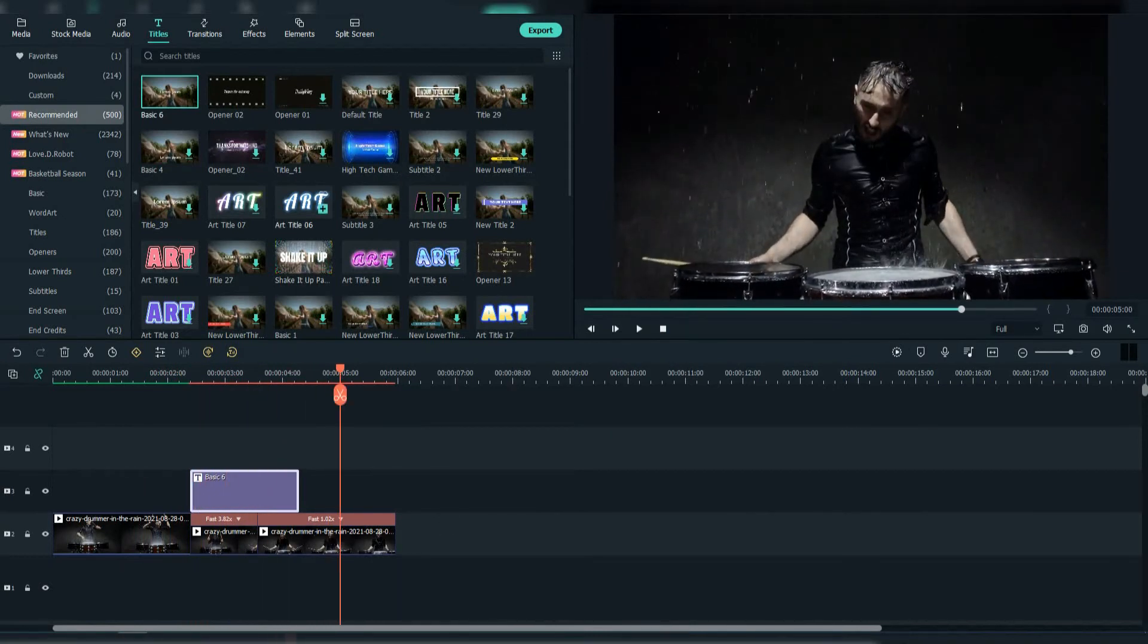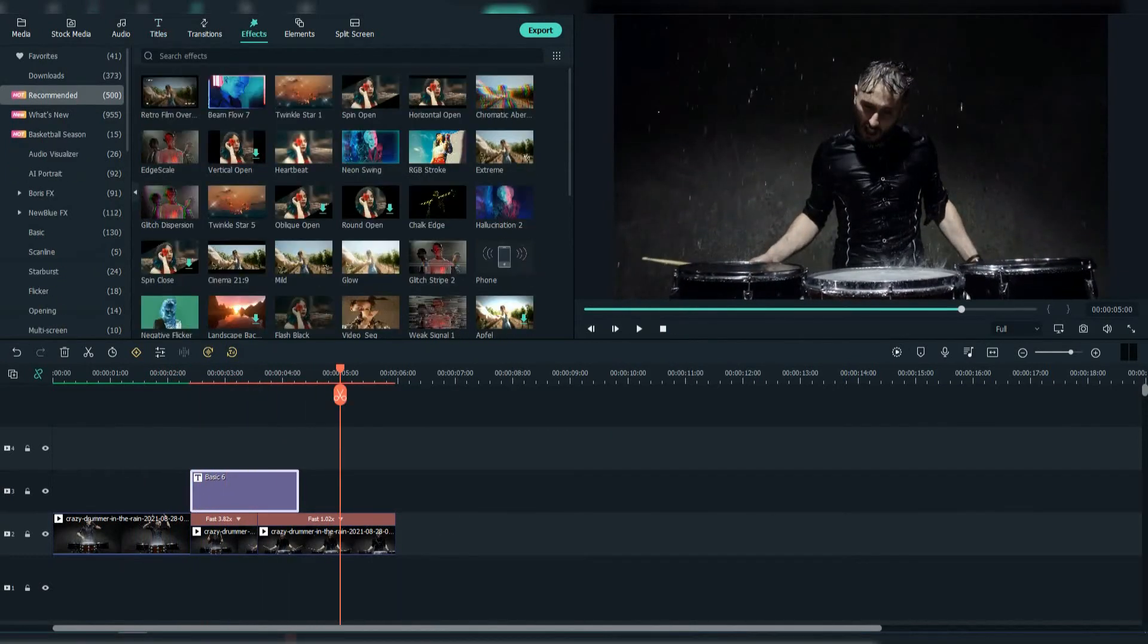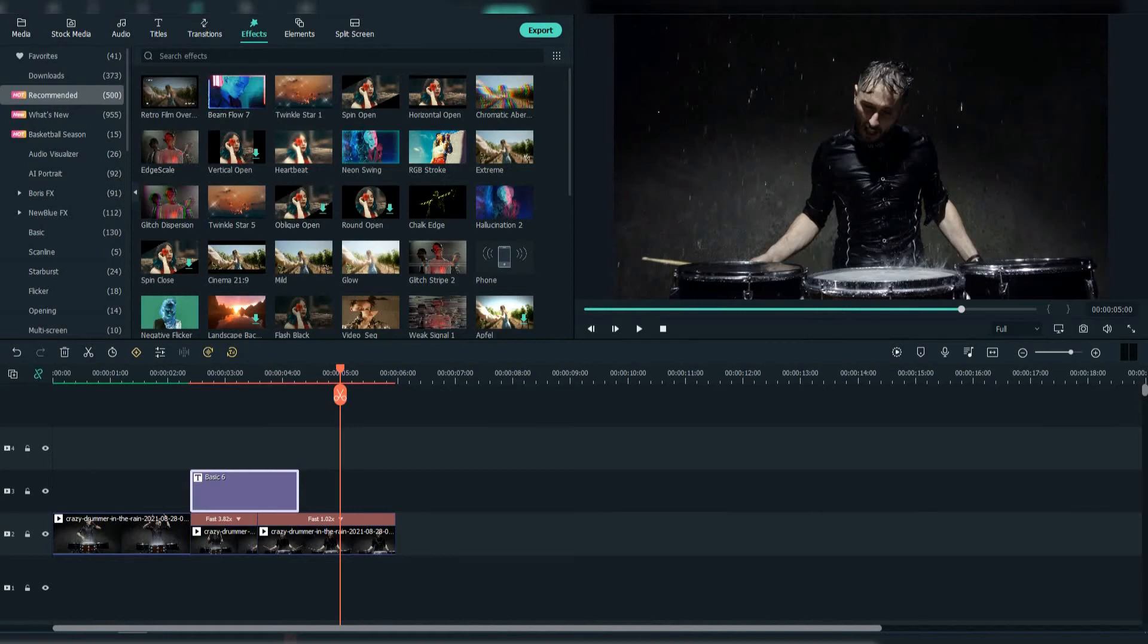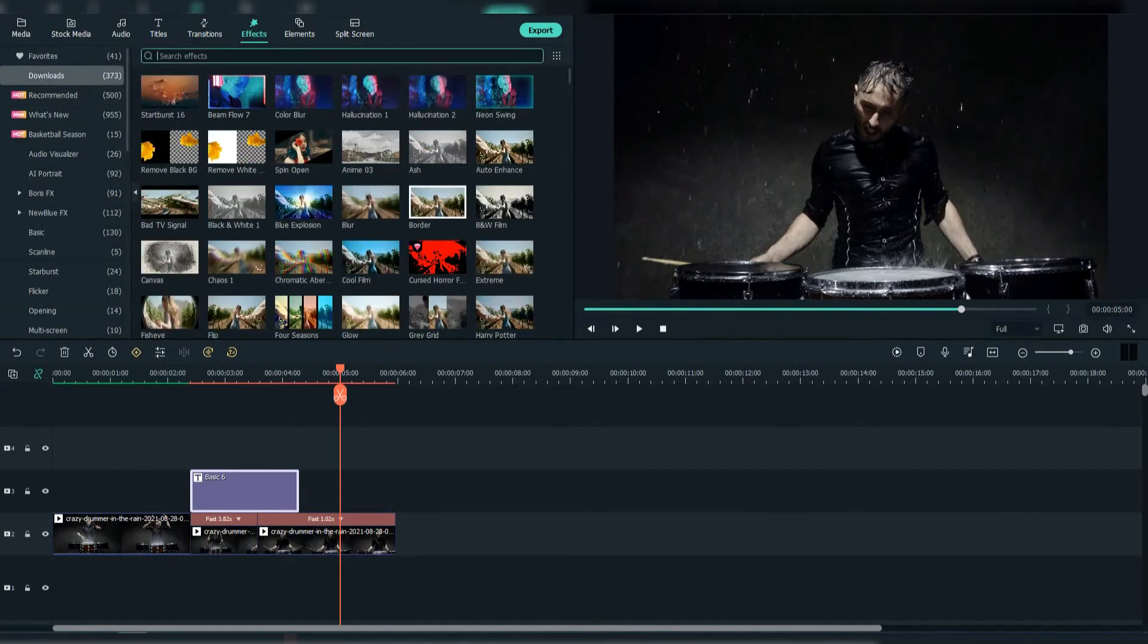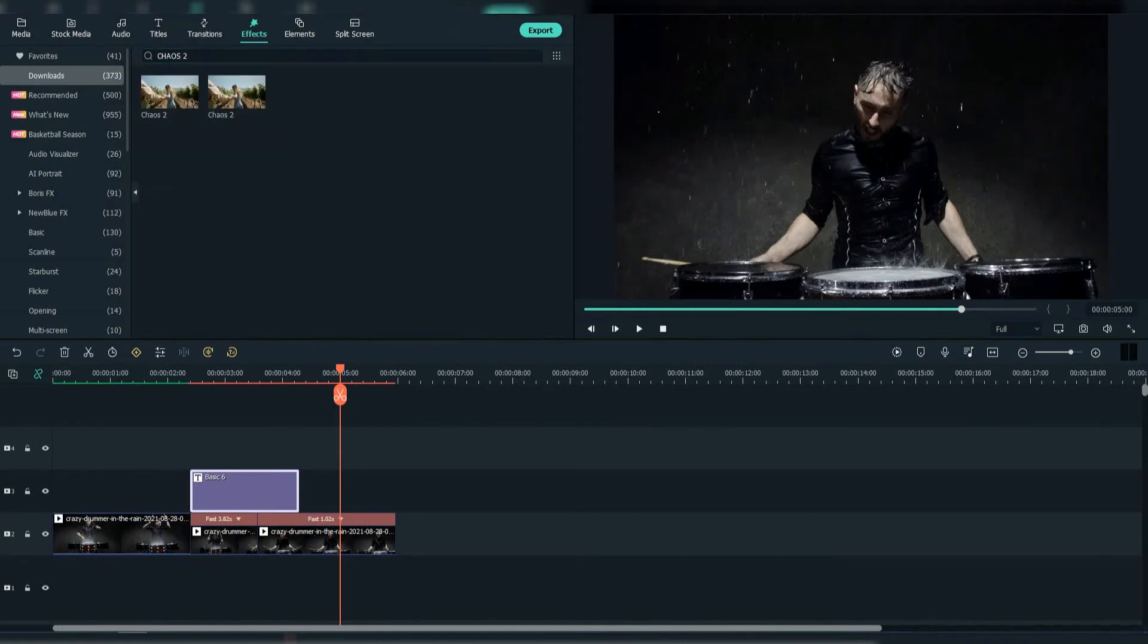Now go to Effects and search for Chaos 2. Adjust it above the text.